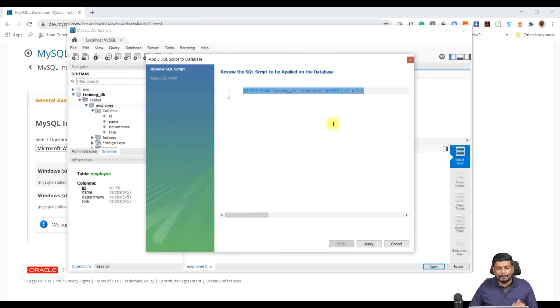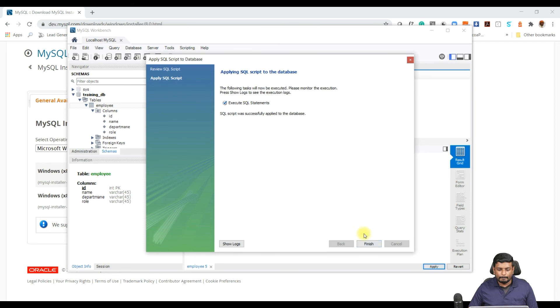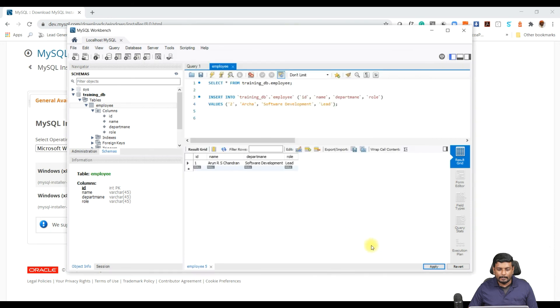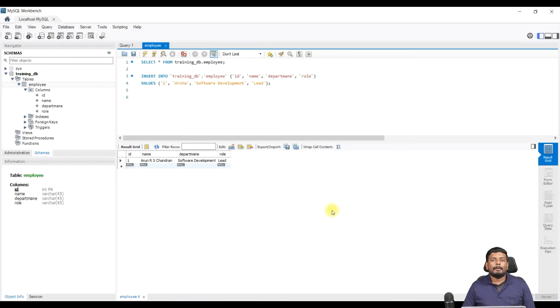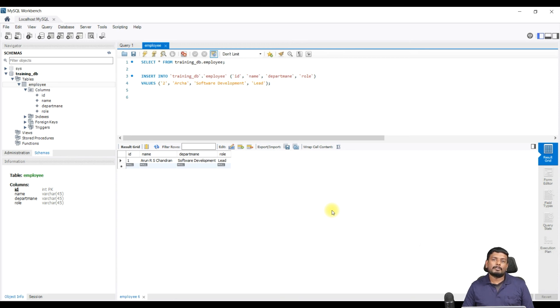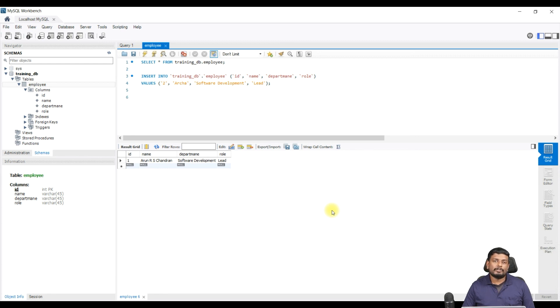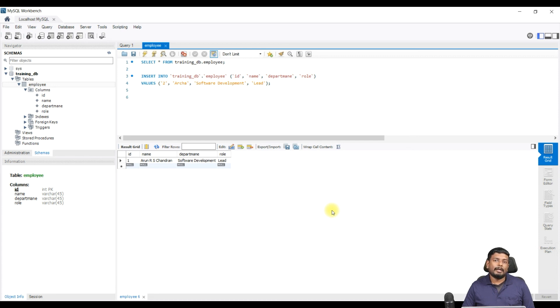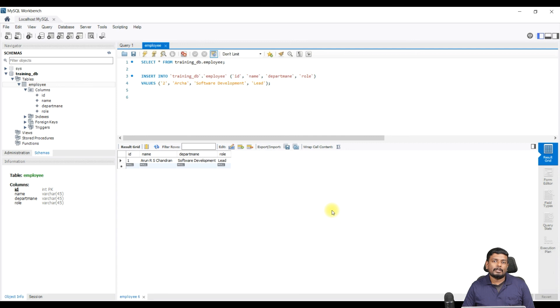Now we have installed MySQL Community Server into our local machine and also we have connected the database using MySQL Workbench. Now you need to learn a little bit on the SQL queries like create, insert, update, and delete. So these things you need to learn. These are called CRUD operations - Create, Retrieve, Update, and Delete. So these are called as CRUD operations.